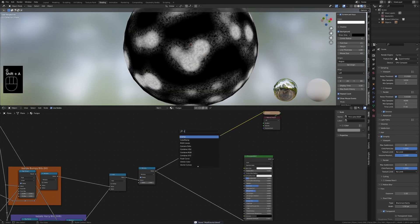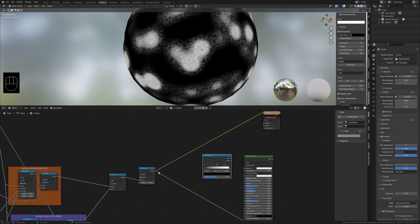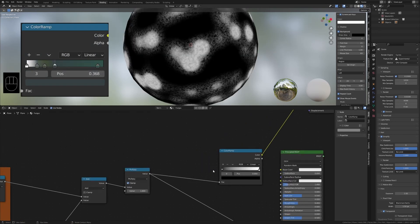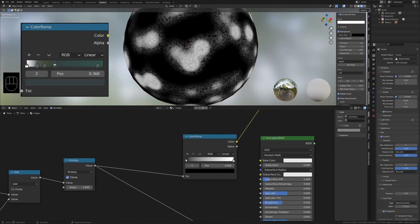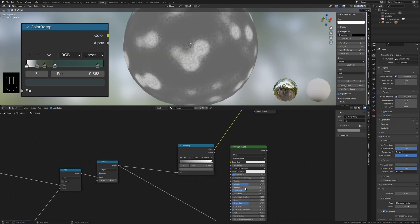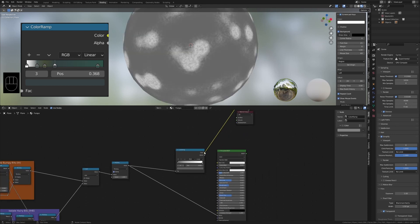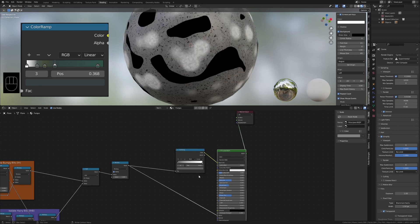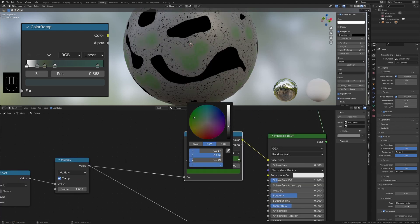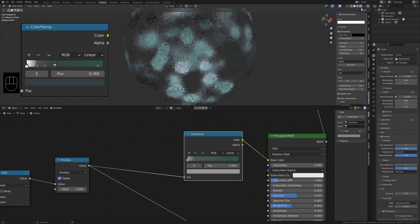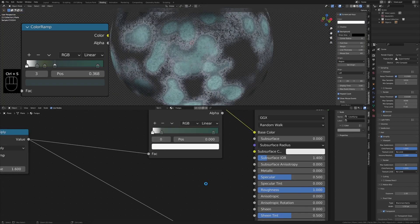Now let's add a color ramp and plug this multiply into the factor. In the darker areas we want it to be gray and white, and in the white areas we want to create a gradient going up to aqua green and green. The more natural color variation you add to the shader I find the better it looks.